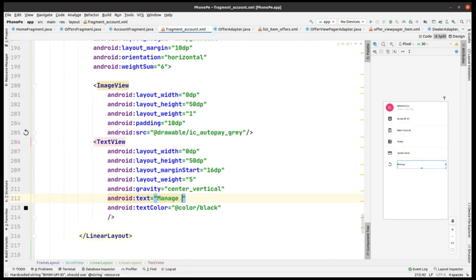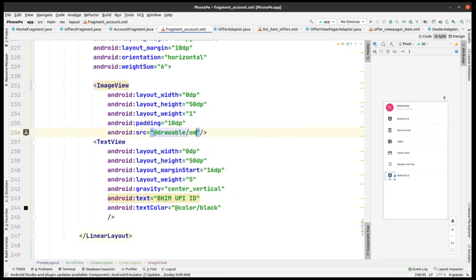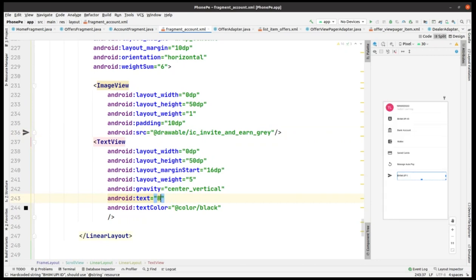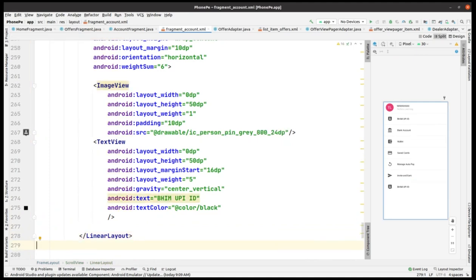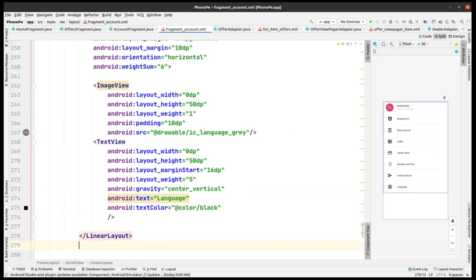Changing the icon and the text — then auto-pasting it again. Again we have to make the change and correct it as it appears. Adding this and making the change, then pasting it one more time — changing the icon and text for this row as well.